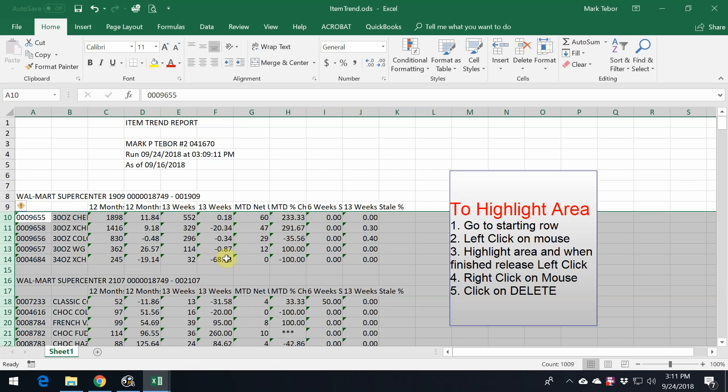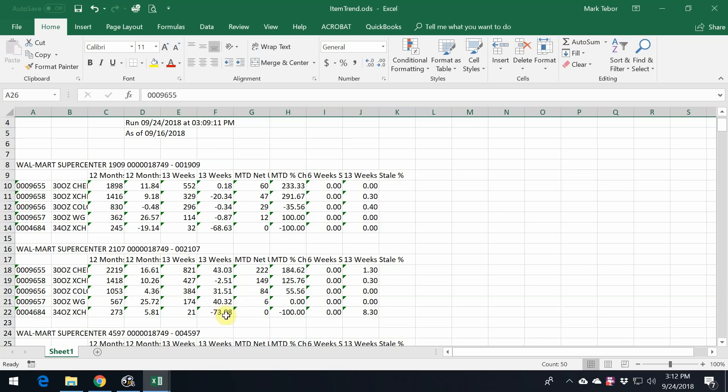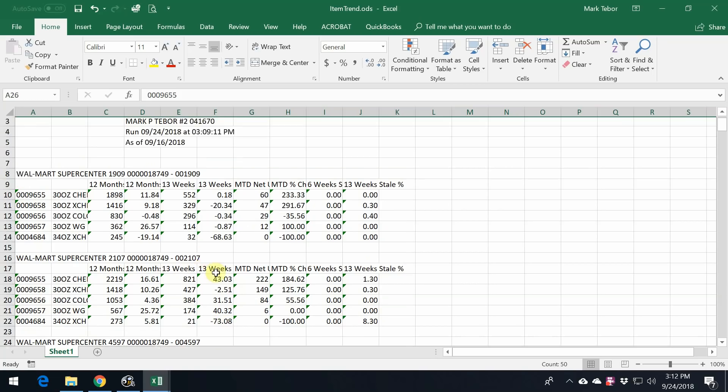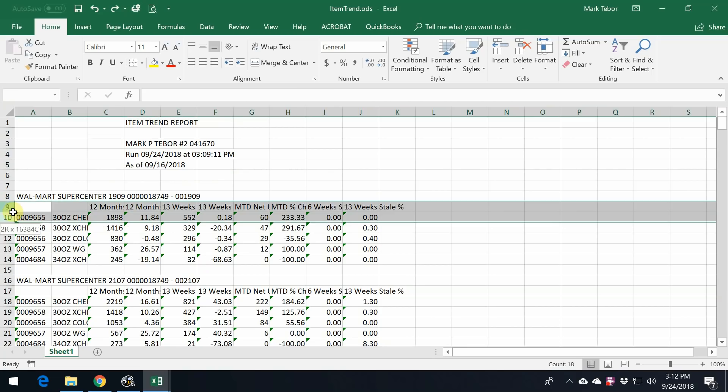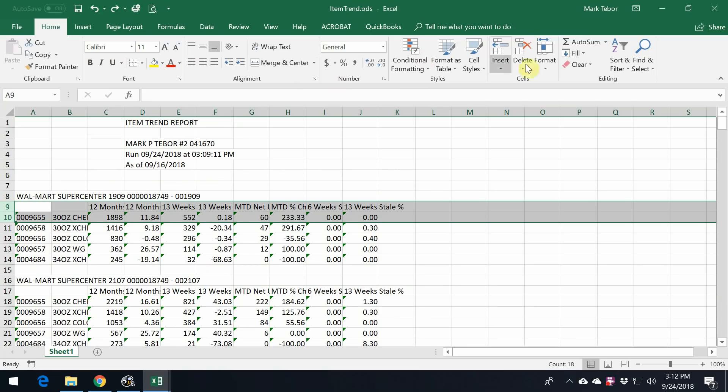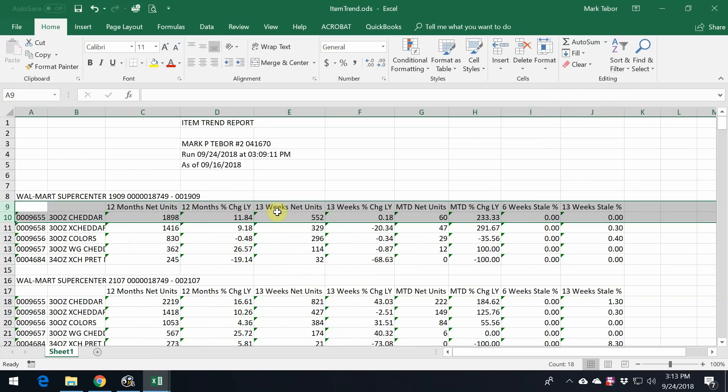I'm also going to do the same thing for the other stores. Once I have all three stores, I just want to clean this up a bit. So what we want to do is highlight these two rows, go over to Format, and we want to auto-fit the column width. This makes it much more readable.